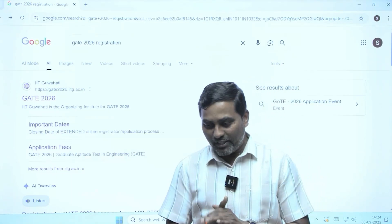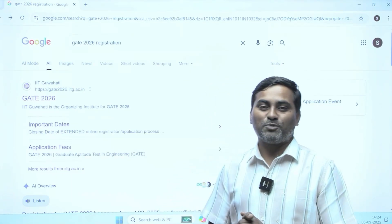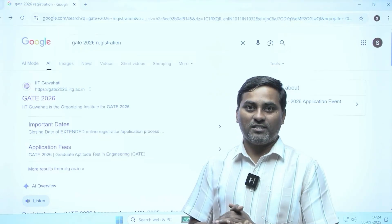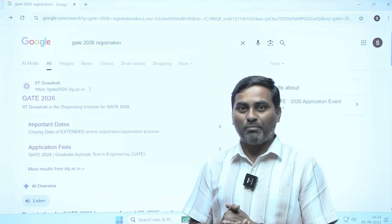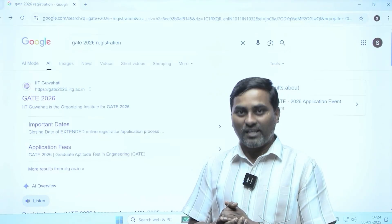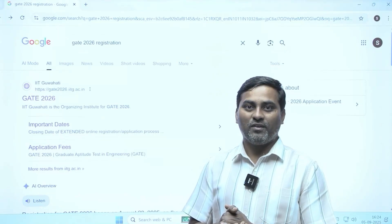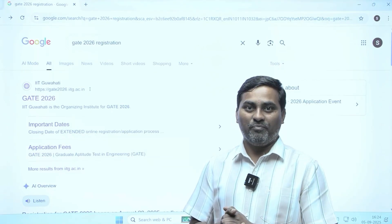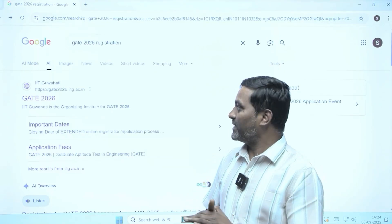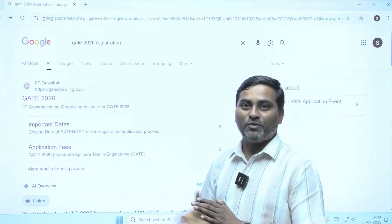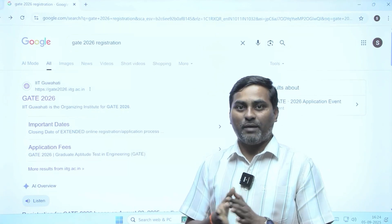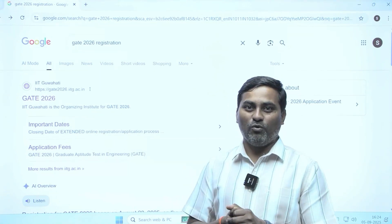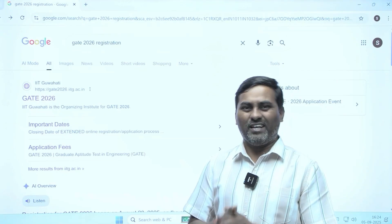All the GATE 2026 aspirants must be aware that the GATE application has already been released. Now is the time to fill the form. In this video, I will discuss what are the steps you need to follow in order to fill the application form.